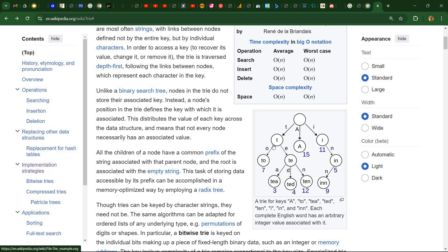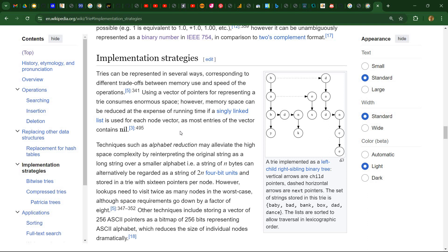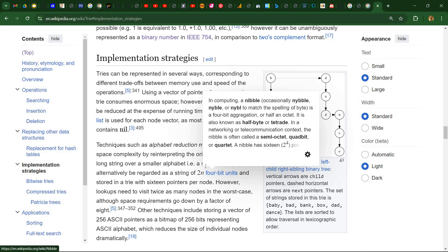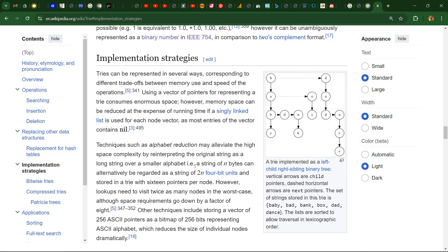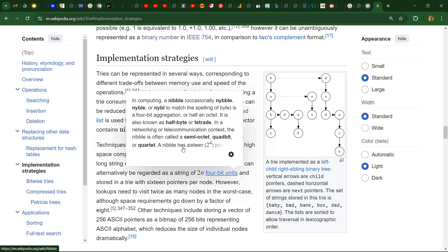Not all character combinations produce a valid word. So there are some implementation strategies that are also discussed here. And one of them is to use a smaller alphabet. And instead of a string of n bytes, we can use twice as long string of 4-bit units, also known as nibbles. So then we only need to store 16 pointers per node instead of 256. But the space requirements in this case go down as reported here by a factor of 8.